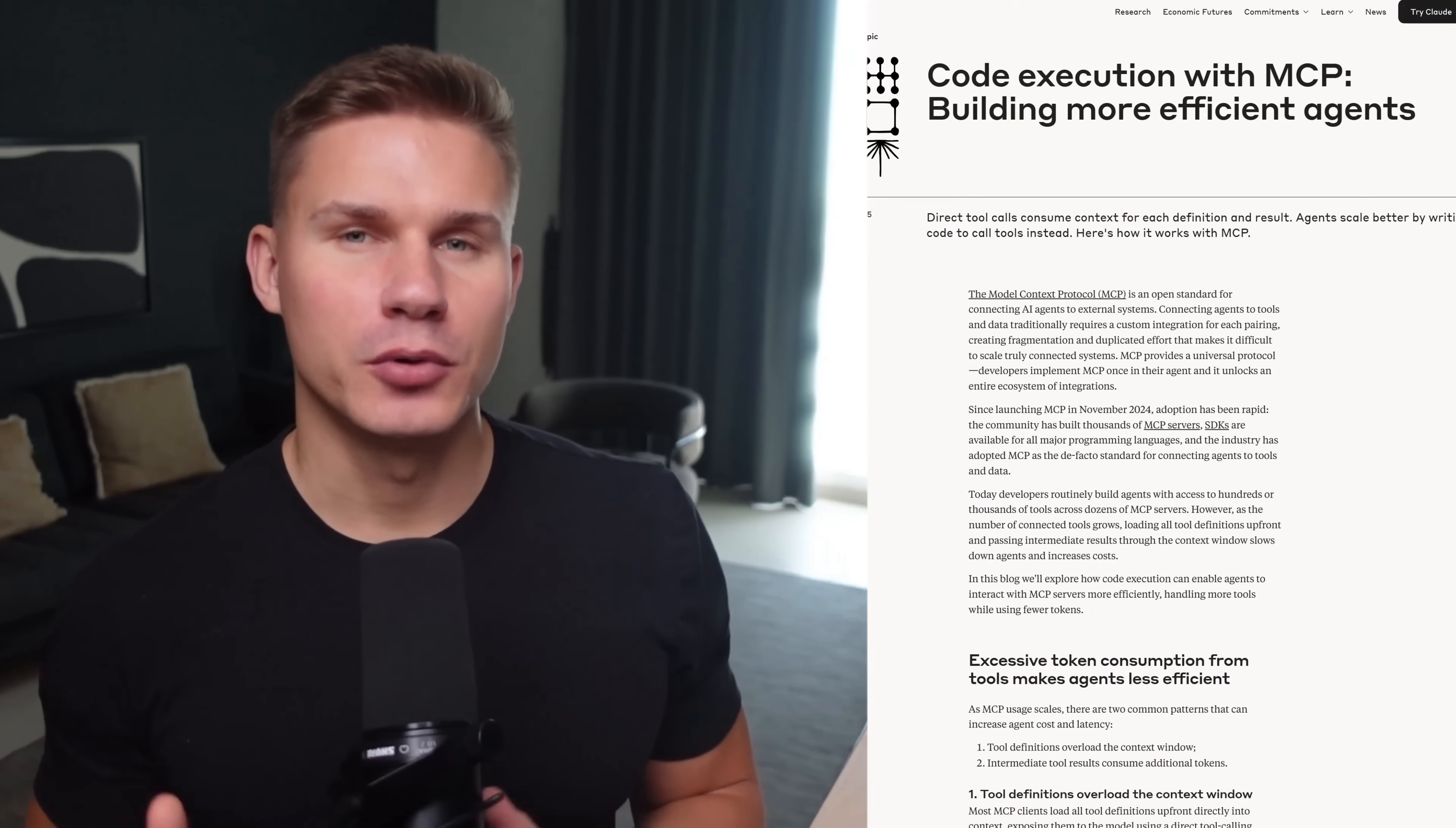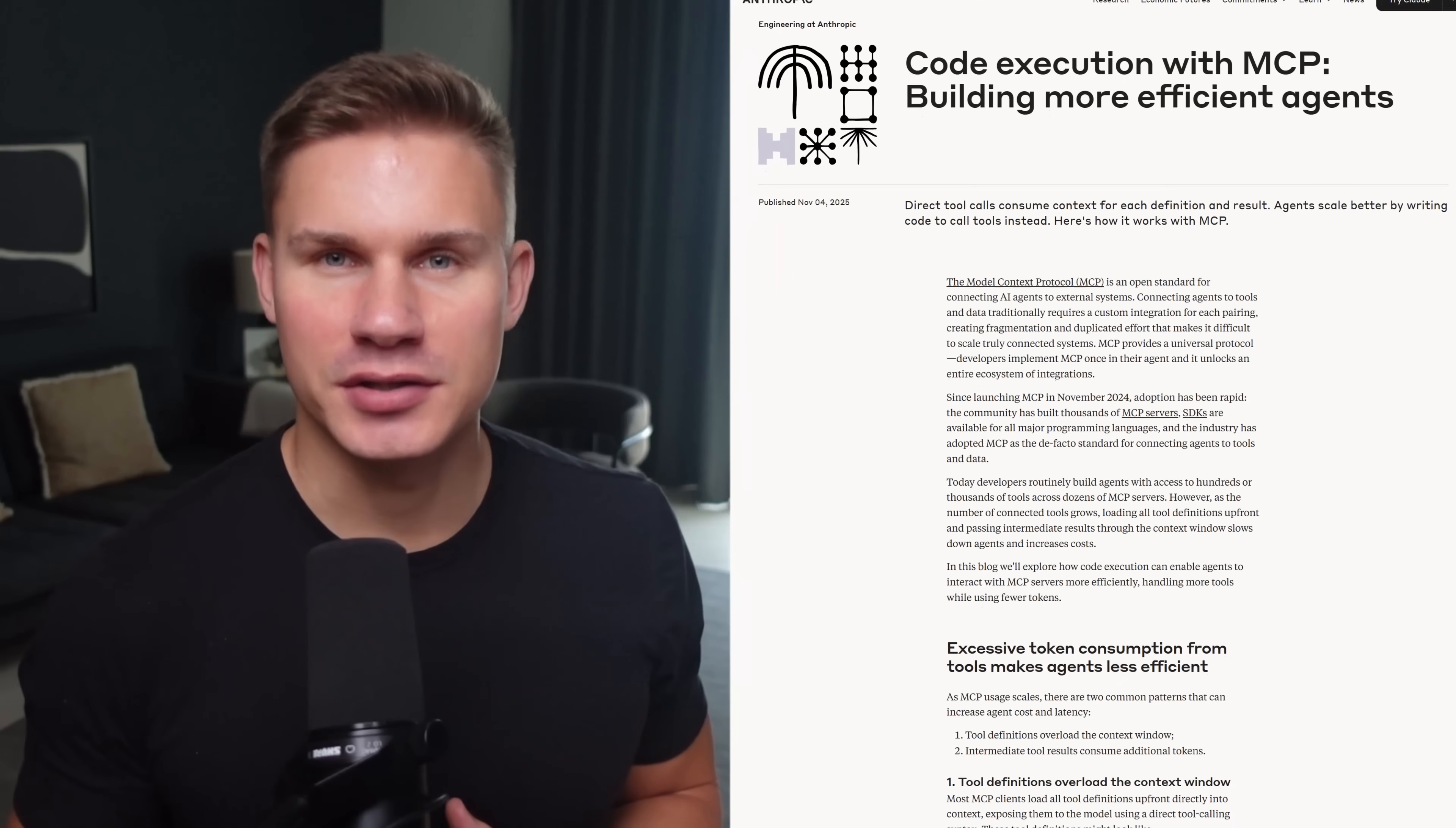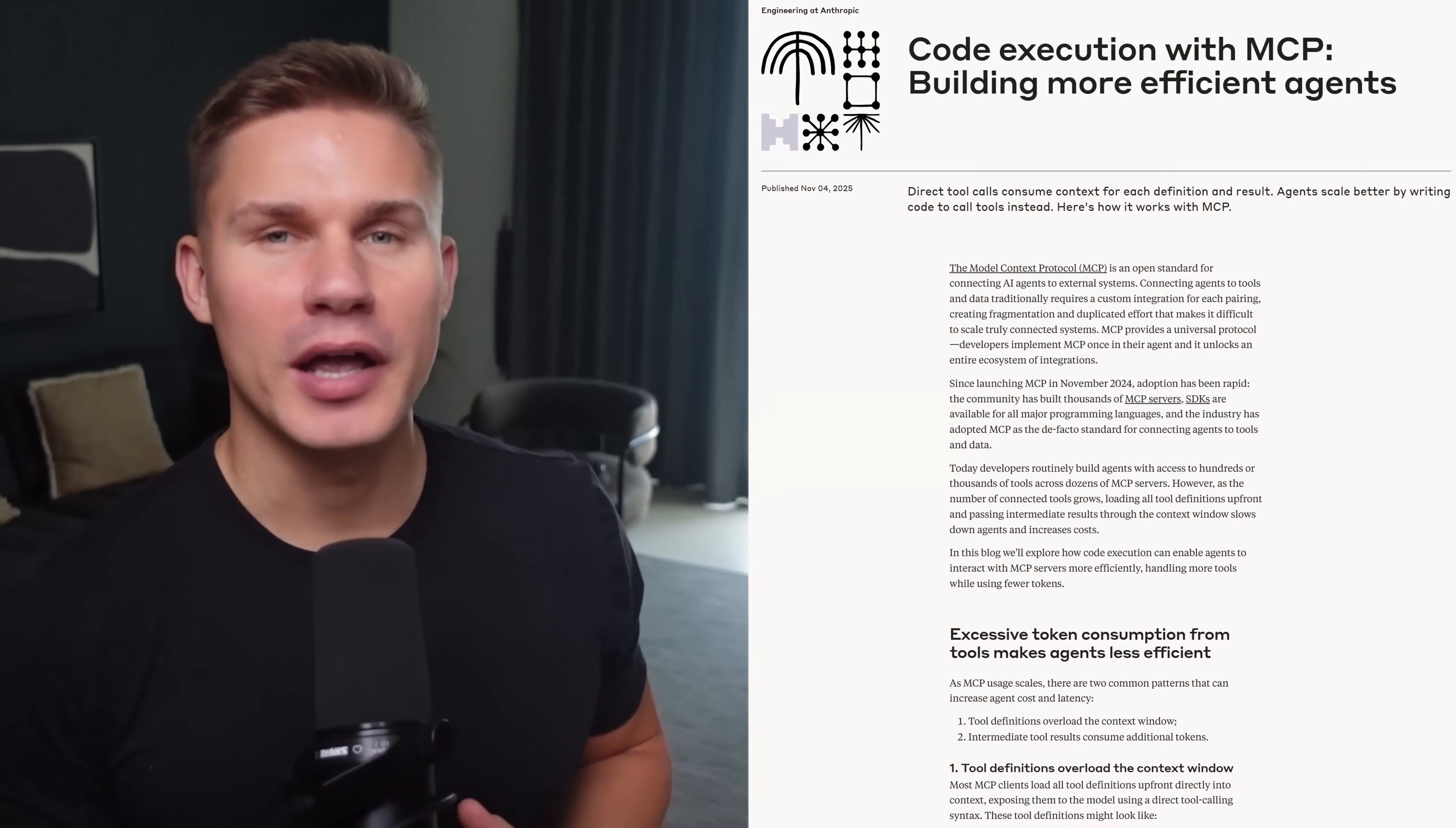Anthropic just dropped a blog post that changes how we think about building AI agents. In this latest update, they showed how MCPs might have been the wrong abstraction for AI agents after all.